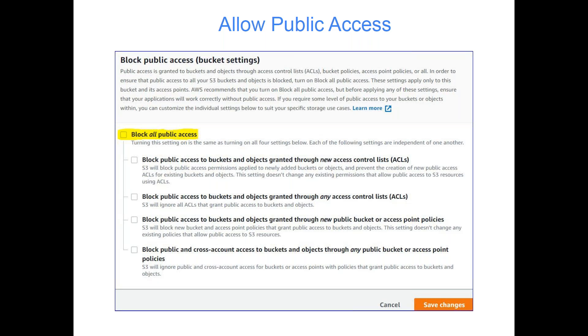This is about unblocking. When we created a bucket that day, we blocked it. But in order to do static website hosting, you can uncheck this option and save changes.